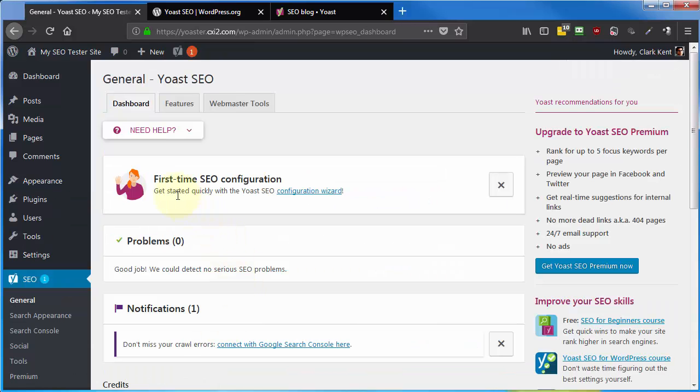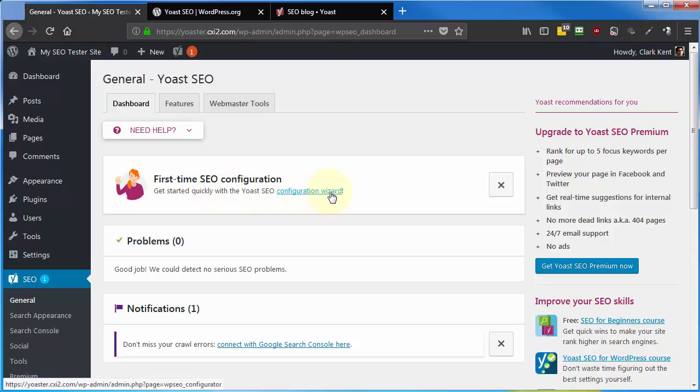They do have a first time SEO configuration wizard. And we're going to go through this in an upcoming video, as well as cover the individual items that the configuration wizard sets up for us.